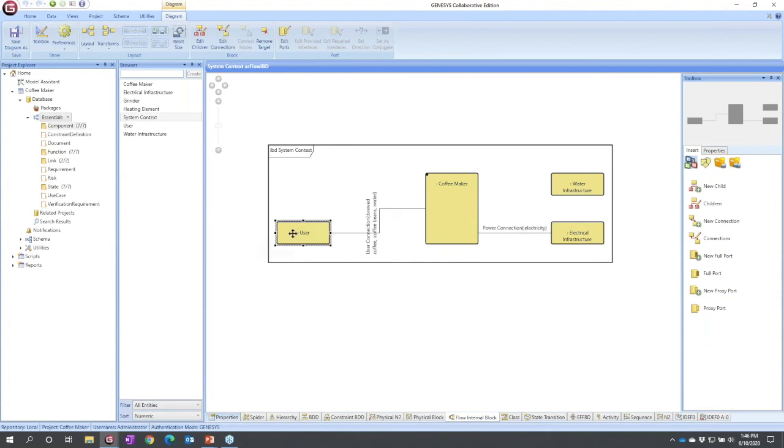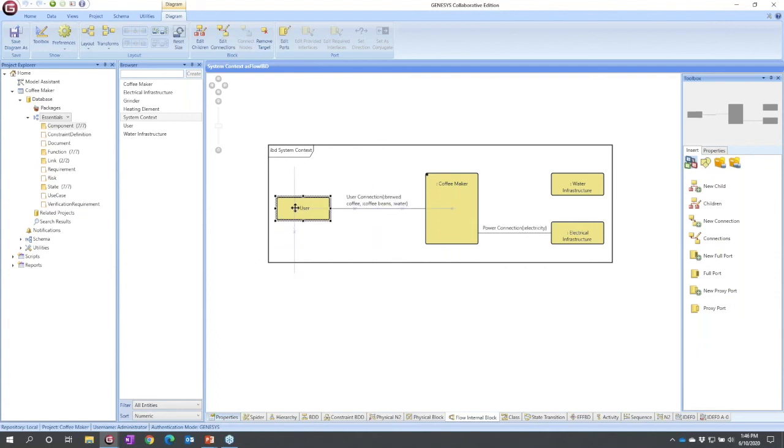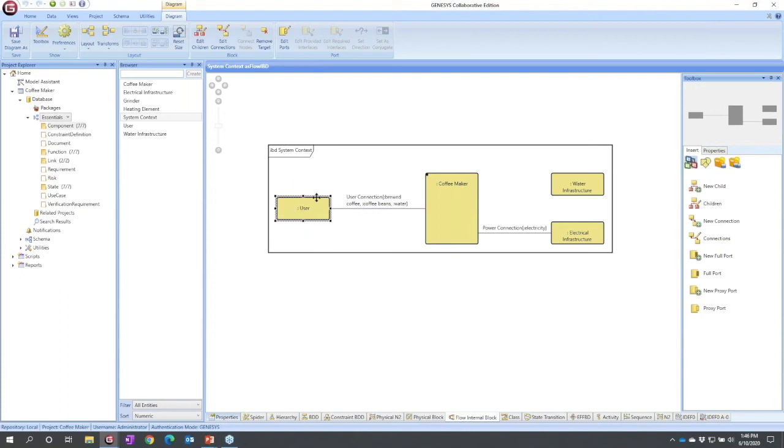In this case, I'm going to choose to center the user on the node, and it'll straighten its lineup. Now I want to create a relationship. I want to create the link between the coffee maker and the water infrastructure.